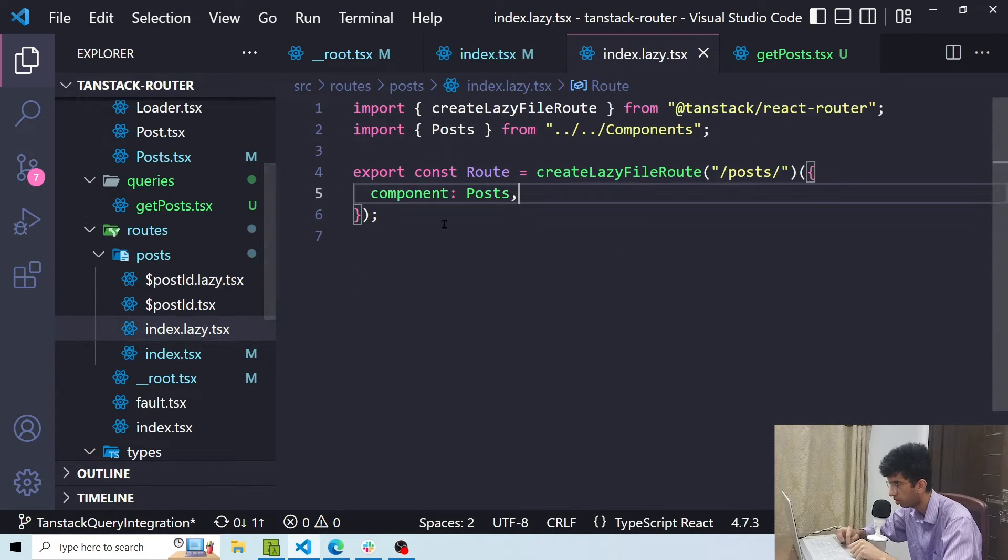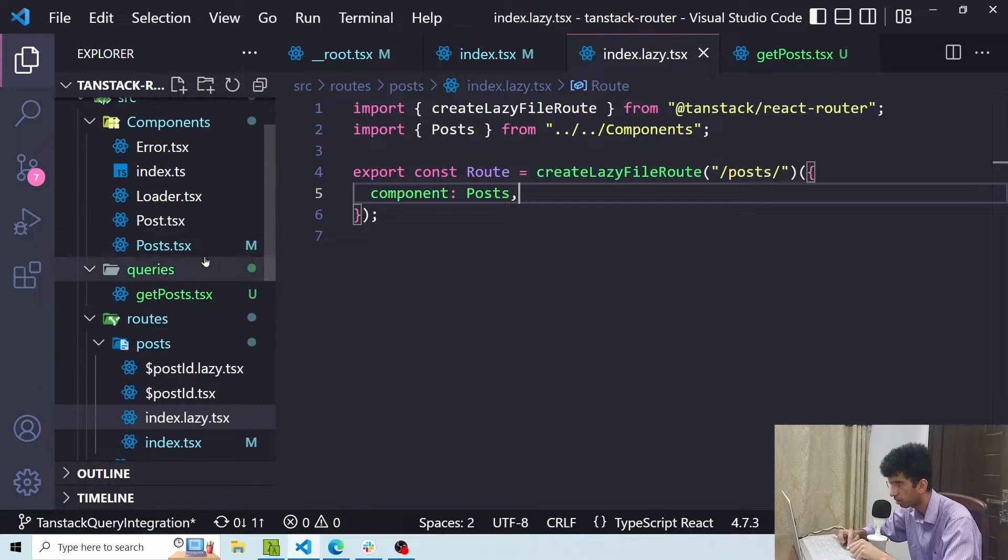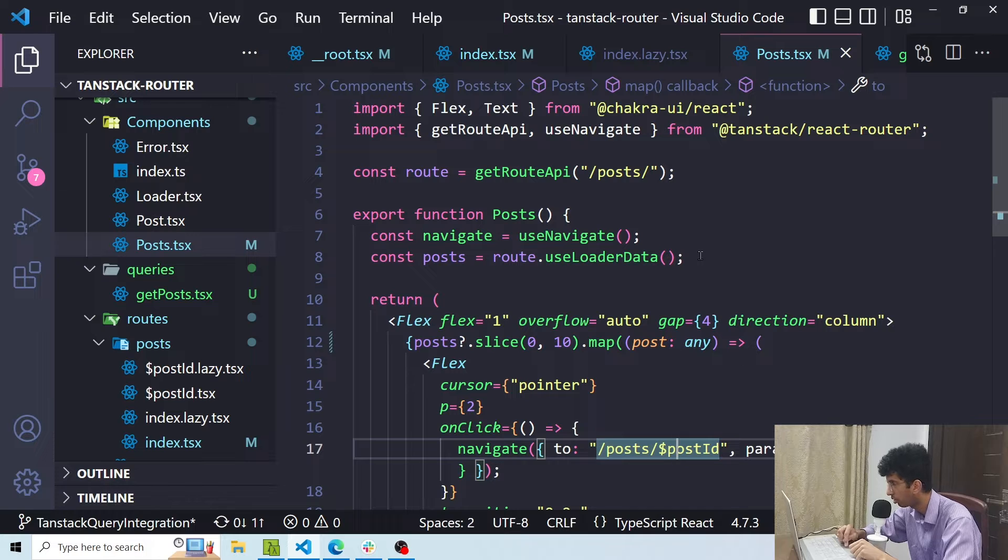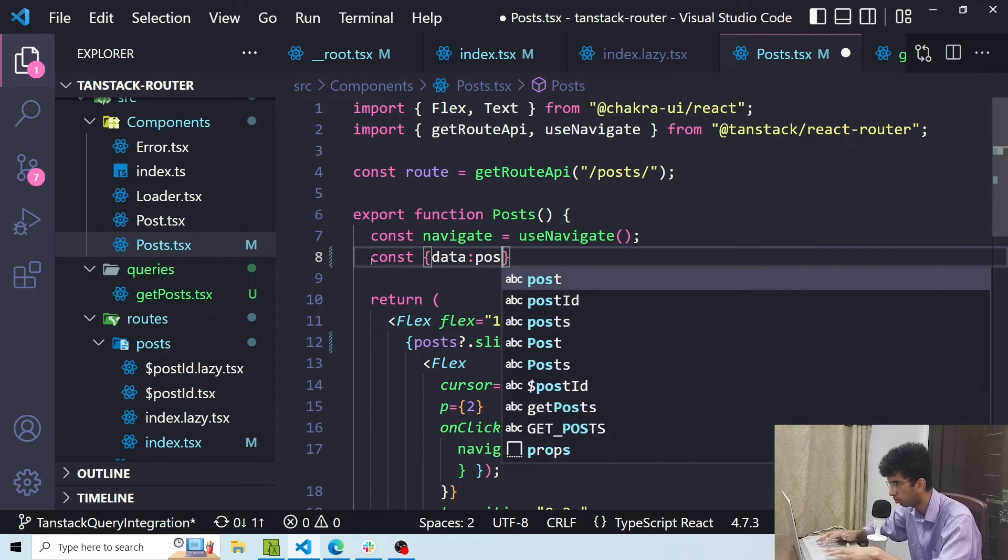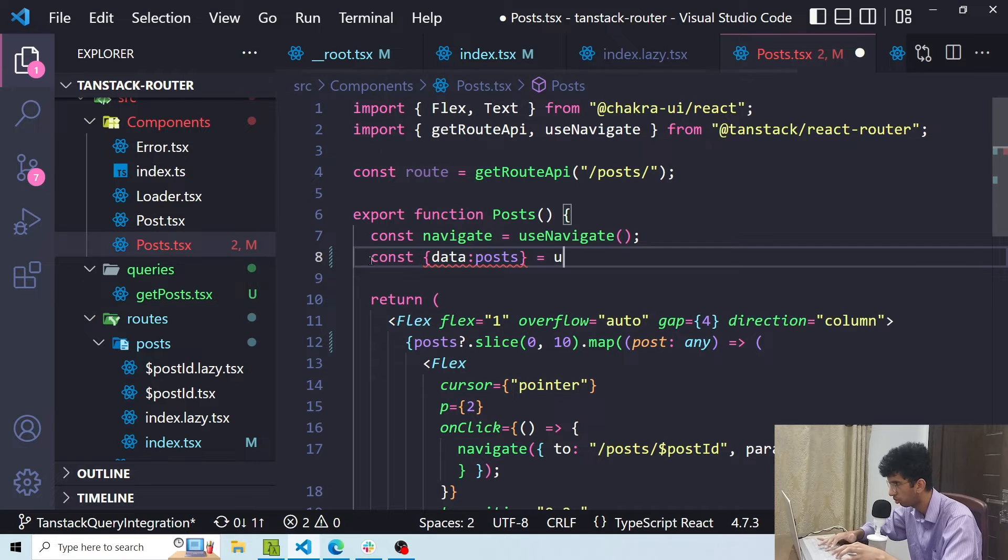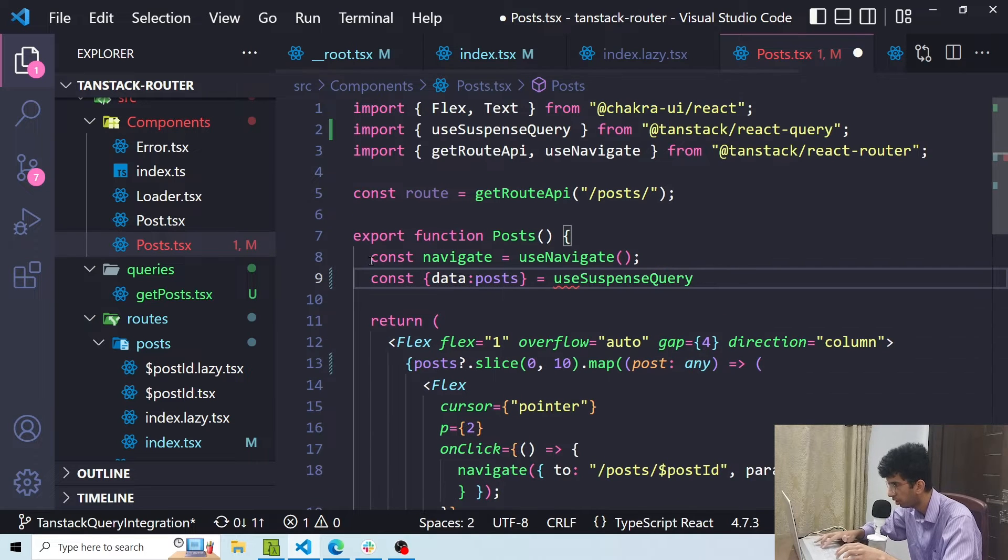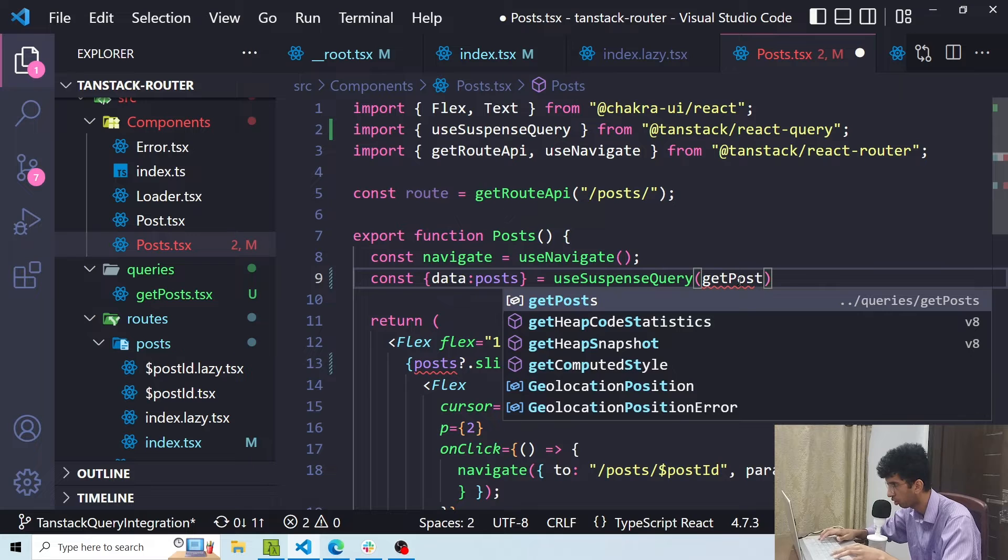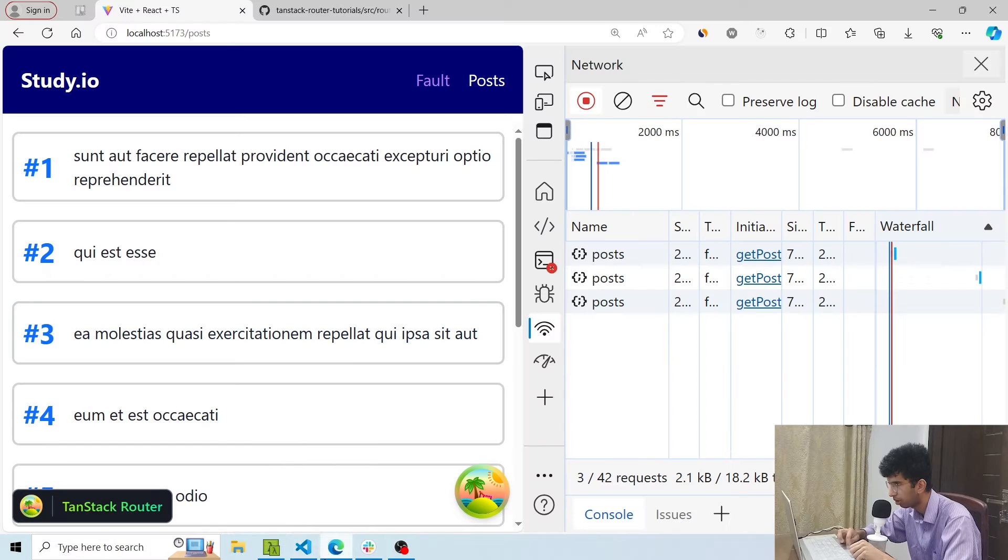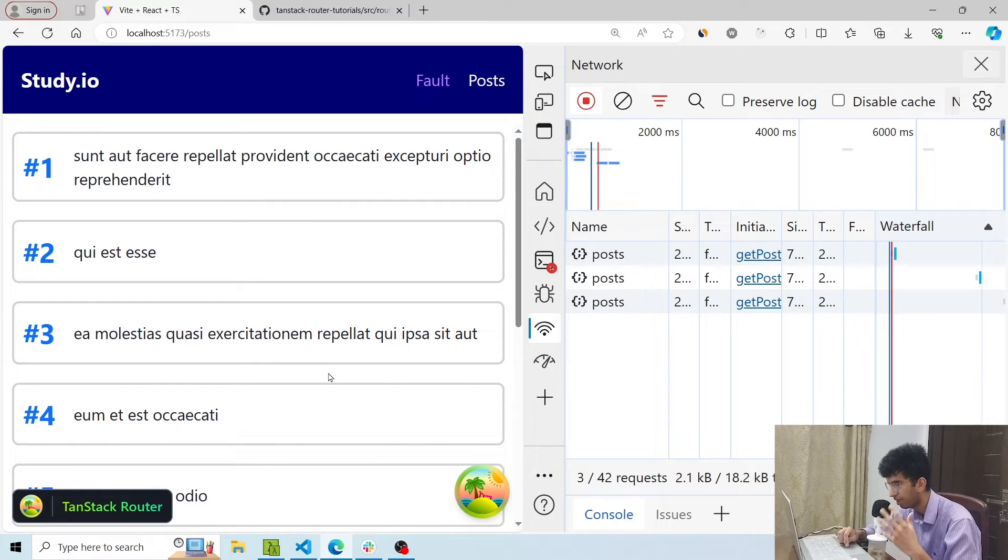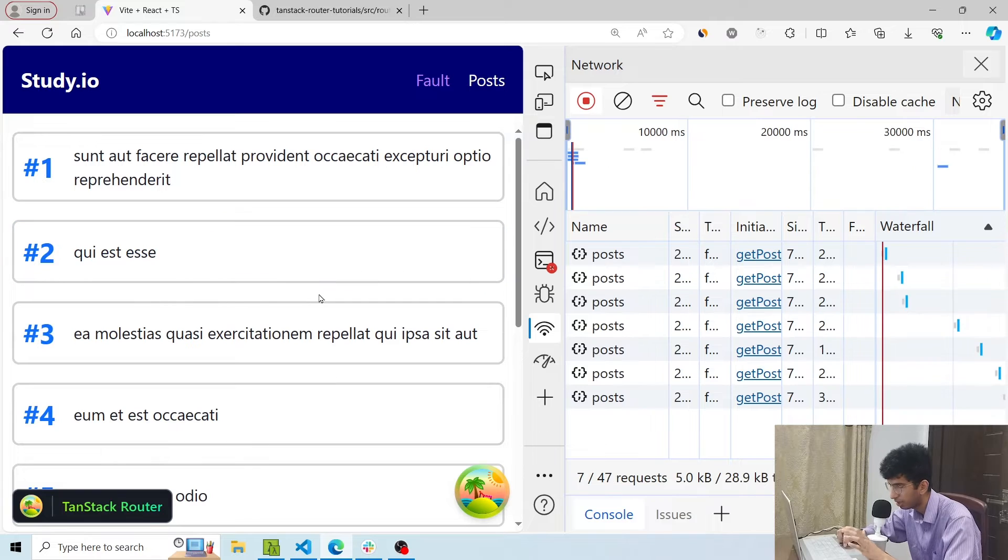Now for this particular route I'm using this component. So inside this component instead of using route.useLoaderData I will use the useSuspenseQuery hook. So I'll say const dataPosts equals useSuspenseQuery and then I'll pass the same query option that I passed in the route in the ensureQueryData function. Now you can see that data is being fetched and it is the same behavior. But now I'm using the API of TanStack Query instead of relying on TanStack Router. Using TanStack Query has a lot of advantages.